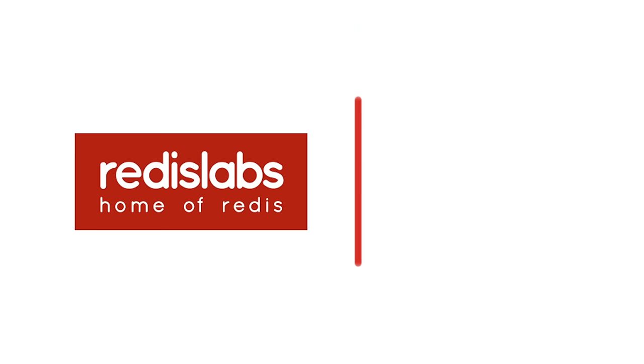To find out more about how Redis helps you win the race to success, go to redislabs.com.